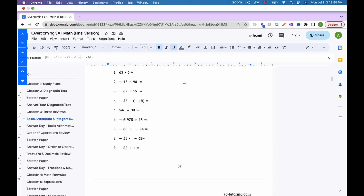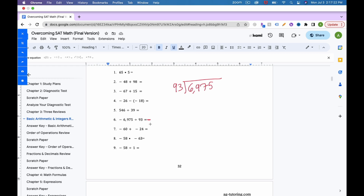Now let's do negative 6975 divided by 93. I know the answer will be negative because of different signs, so I'll note that and treat it as regular 6975 divided by 93. The steps are: divide, multiply, subtract, bring down.